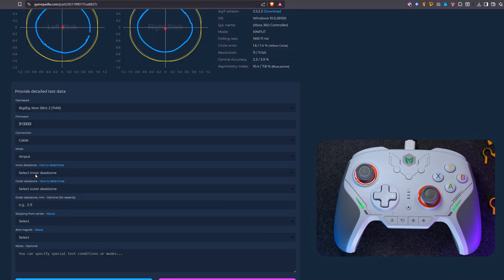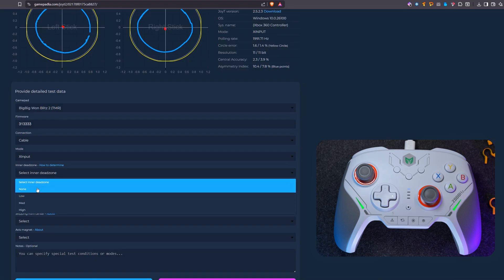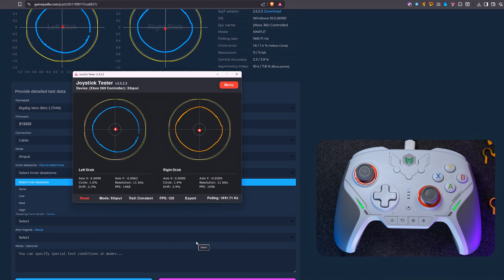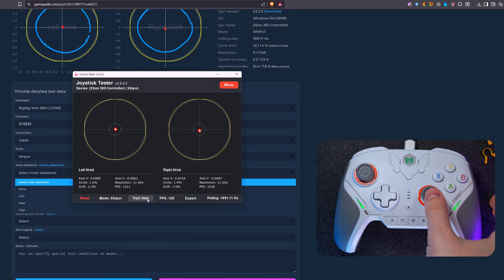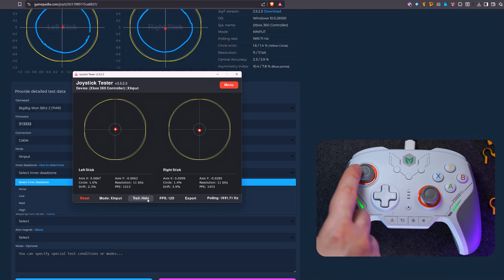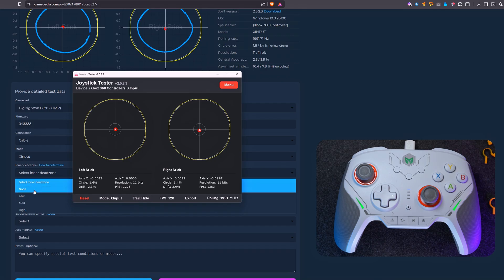Next, you need to specify the size of the inner deadzone. There is a separate video at the link on how to determine it, but let me show you what the absence of a deadzone looks like. If the joystick reacts to the slightest touch, it means it has no deadzone. And as a rule, this is a good sign, as high quality gamepads do not have an inner deadzone. That's why I select none in the form on the page.